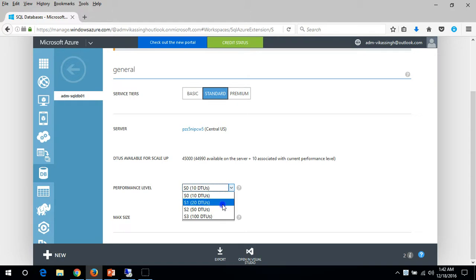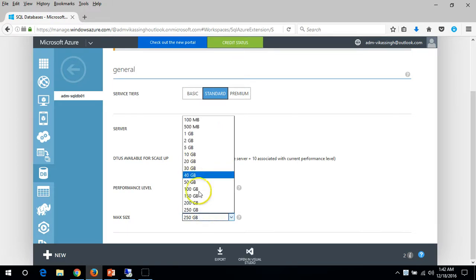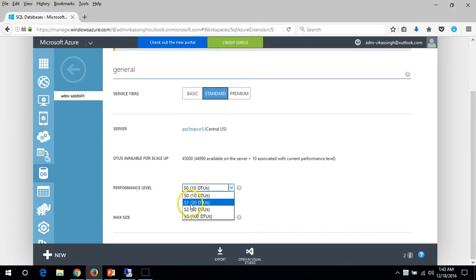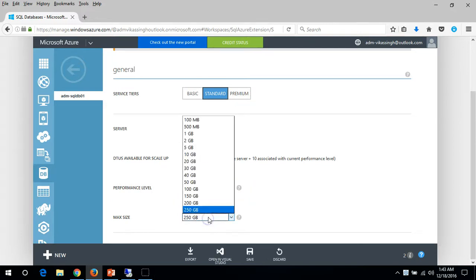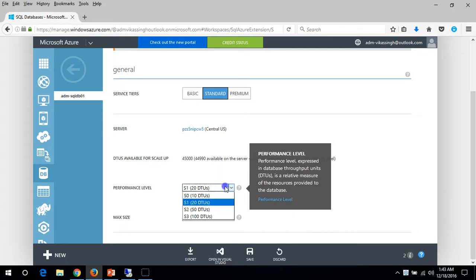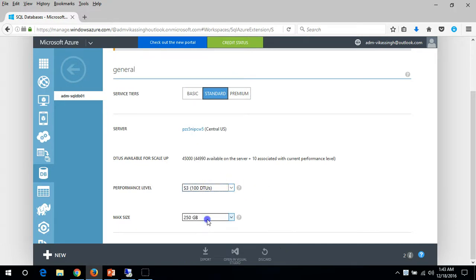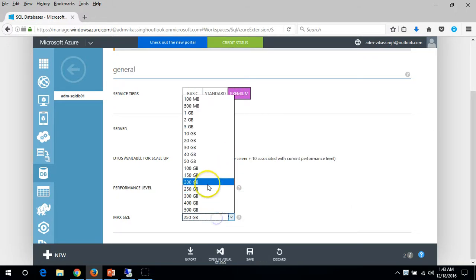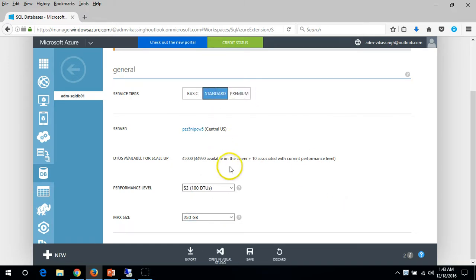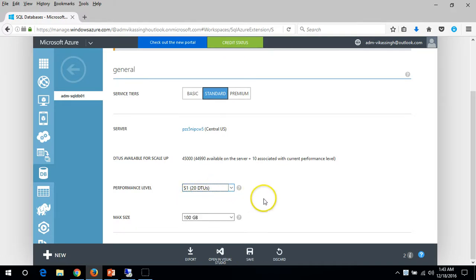If you want to update the performance level you can do so here - you can upgrade or downgrade the size. For example, I want to move it from S0 to S1. You can also minimize the database size. If you go with S3 you'll see larger options, and if you go to Premium you can see even more tiers with increasing database sizes. For now I'm going to upgrade from S0 to S1 and set the size to 250 GB, then click Save.